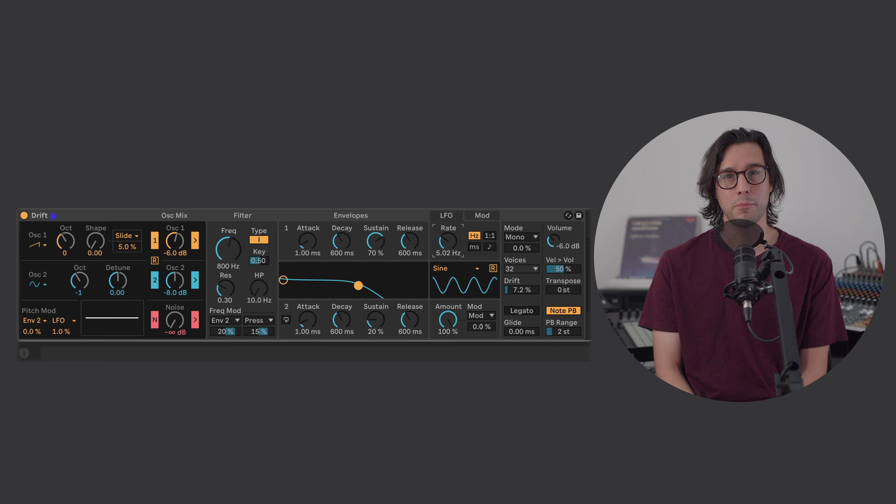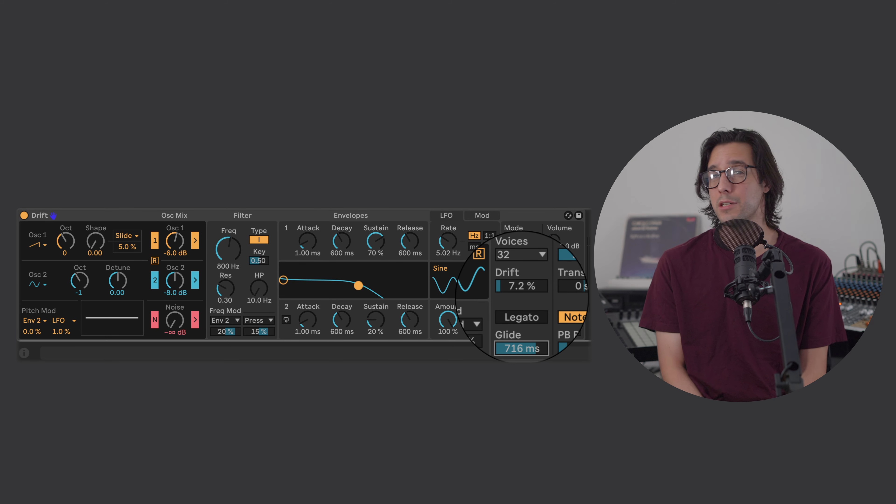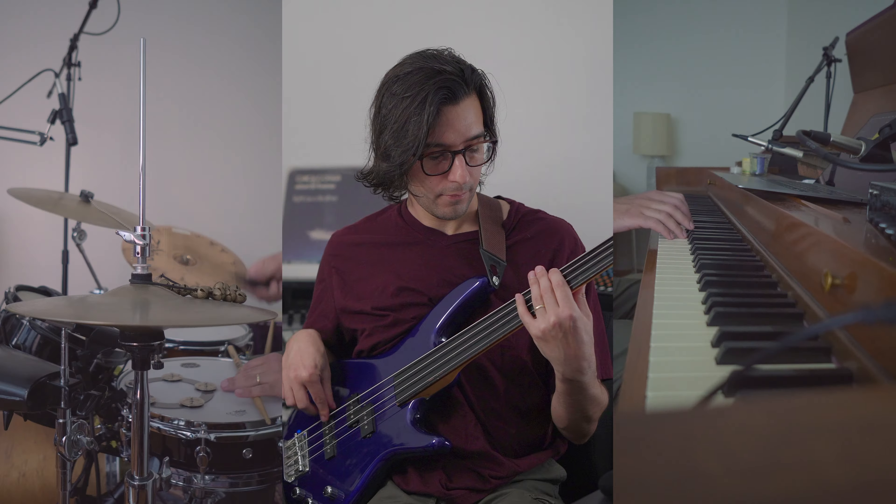A voice doesn't have keys, frets, or buttons. Its pitch is fluid. By adding glide, overlapping notes will slide into one another.